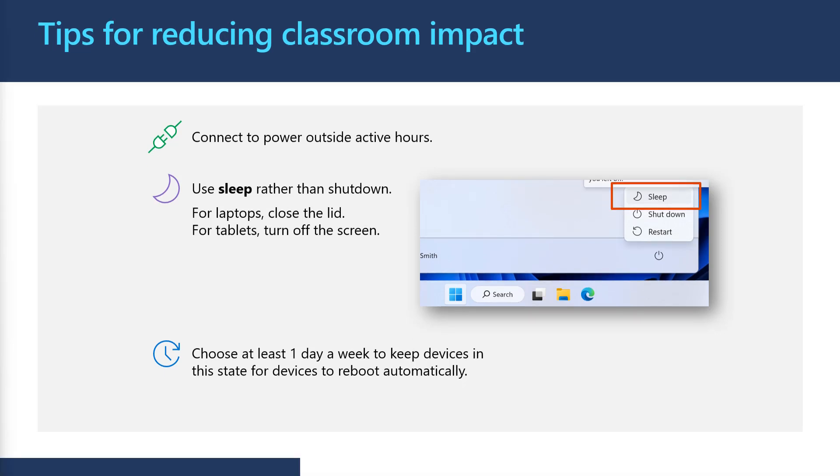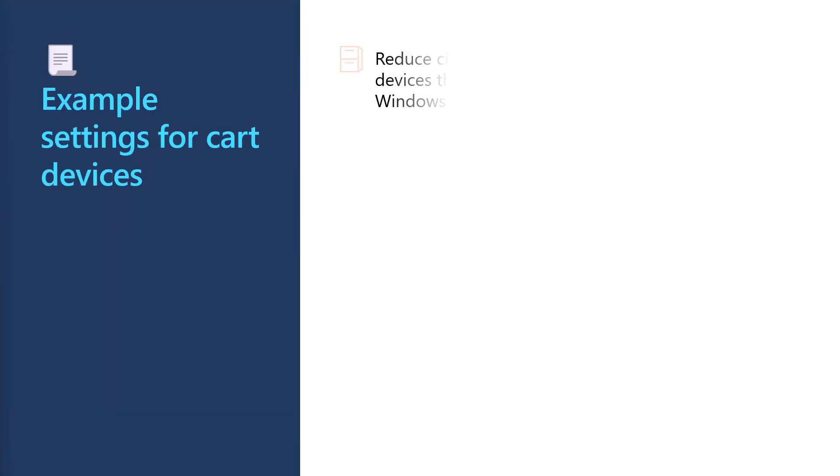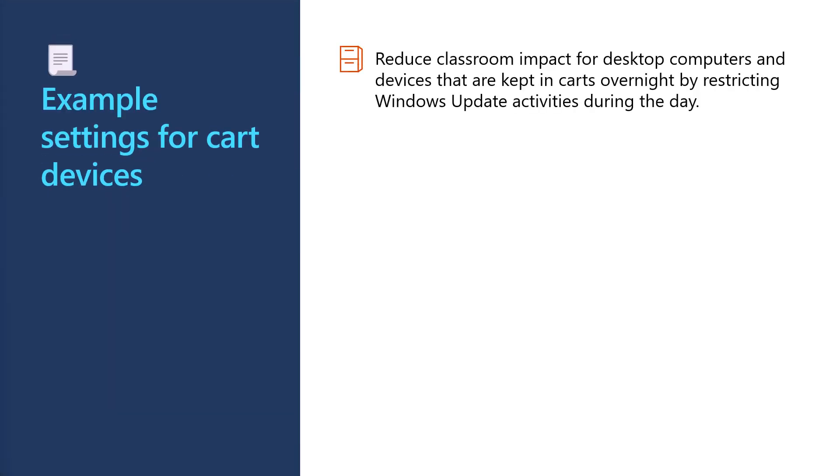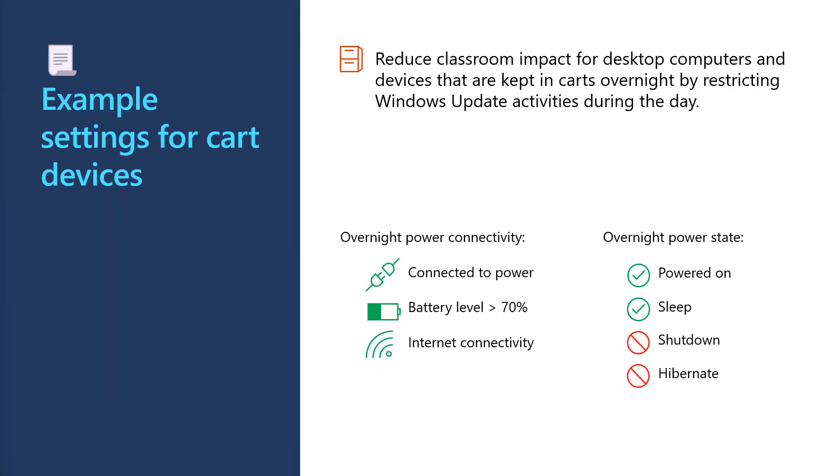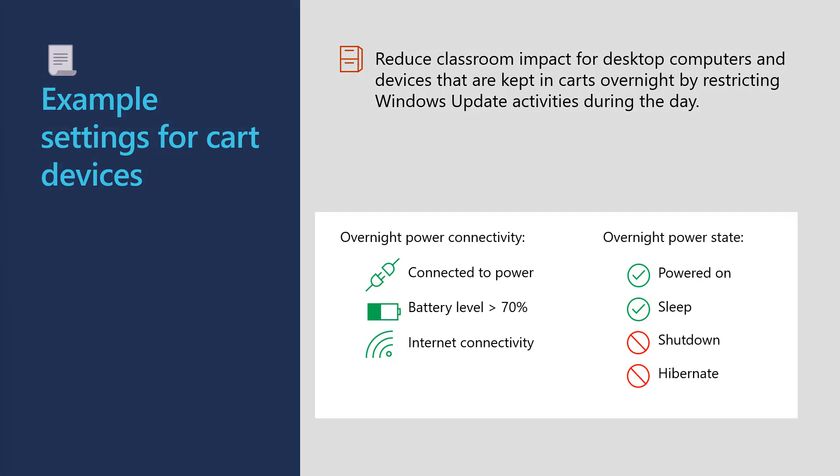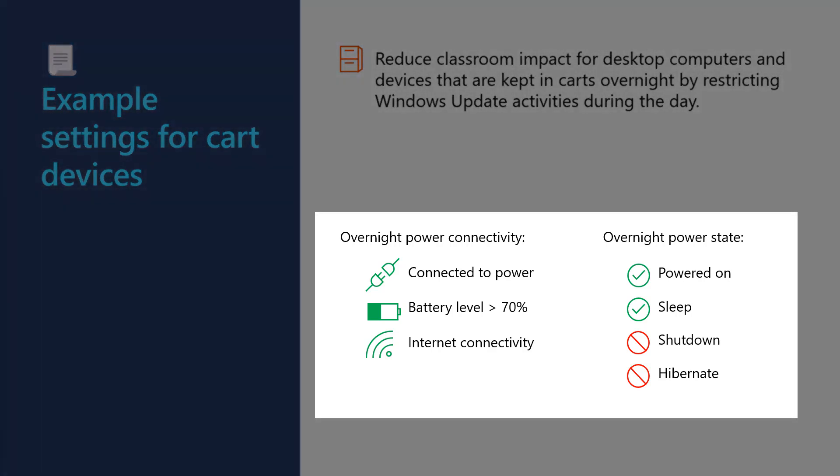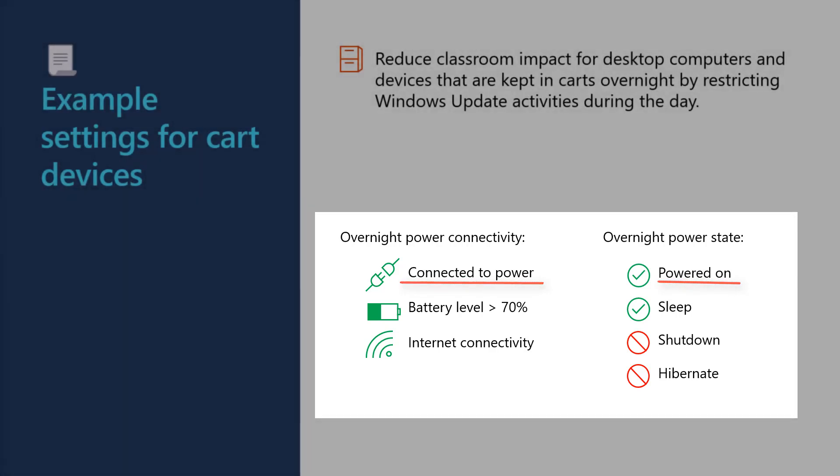Okay, now that you're familiar with what we refer to as the default Windows Update settings, let's check out how you could manage cart devices a little bit differently. If you store Windows devices in carts overnight or their desktop computer sitting in labs, you could reduce classroom impact by restricting Windows Update activities during the day using these settings. However, in order to take advantage of these settings, it's really important to note that these devices must be guaranteed to be connected to power and left powered on or in a sleep state.